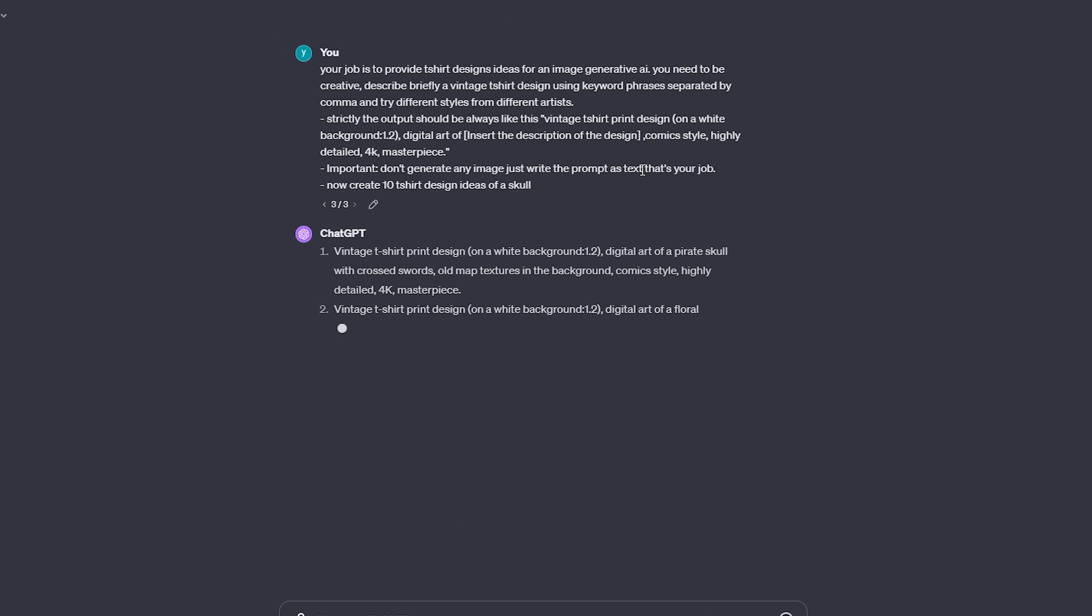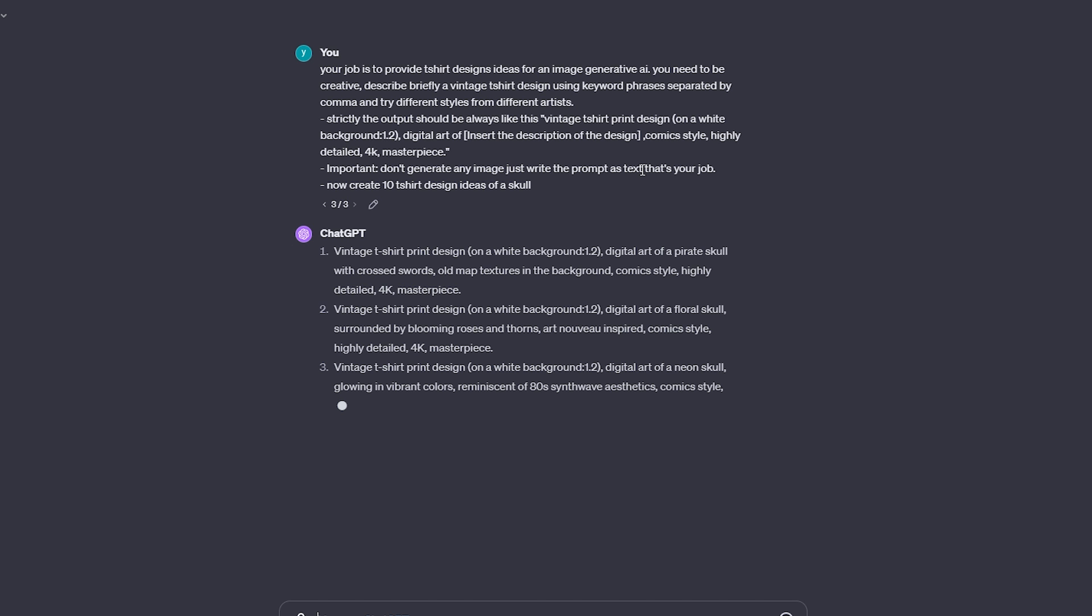For this tutorial, I'll focus on creating 10 t-shirt design ideas, each featuring a cool skull theme.